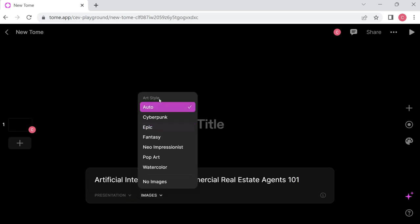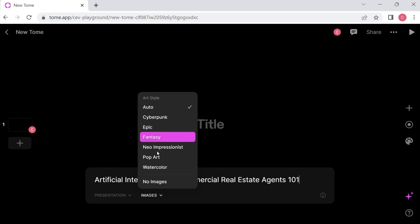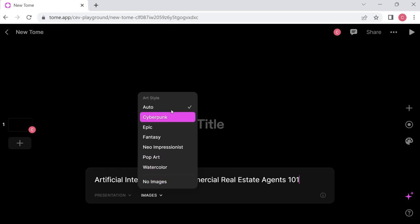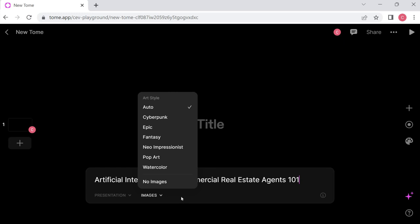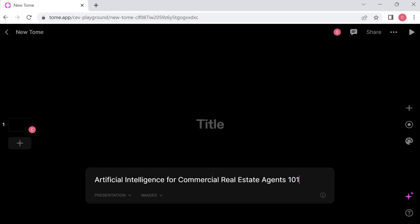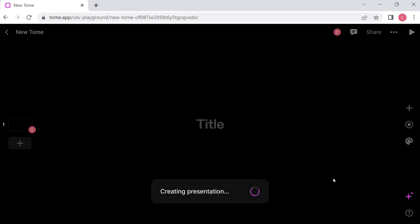For images, you get a choice of art style: cyberpunk, epic, fantasy, neo-impressionist, pop art, watercolor, or no images. I'm just going to go ahead and choose auto. I don't know anything about what these other ones would do, so that would be some great experimentation to try. We put in our title of what our topic is. Let's hit enter and just see what happens.